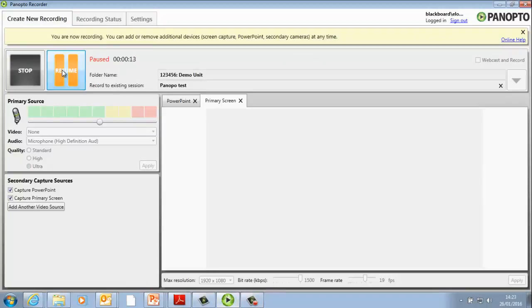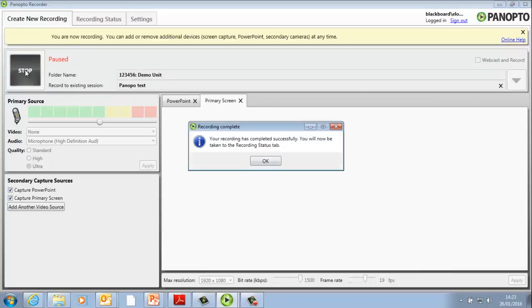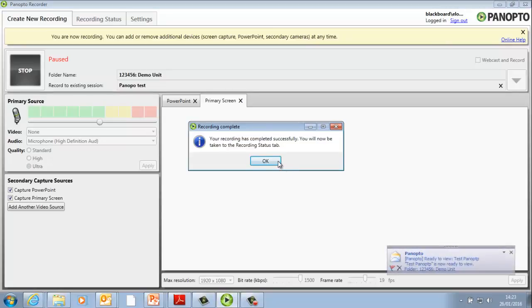Please note that once you've stopped the recording, the presentation will automatically upload to the Panopto server. And if the destination folder for the recording is linked to a MyBU unit, then it will be available as soon as the video has been uploaded and processed. This normally takes a few minutes.